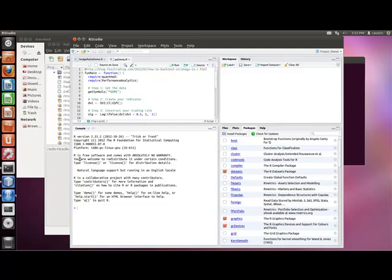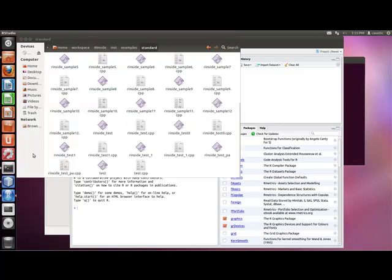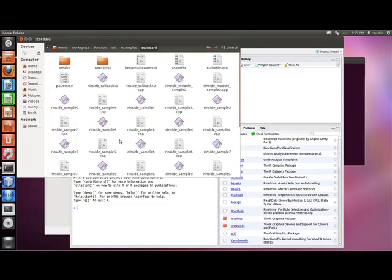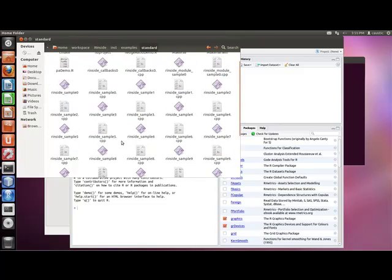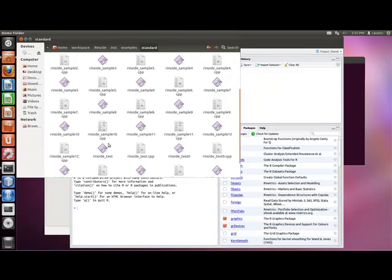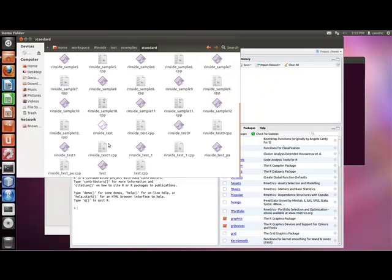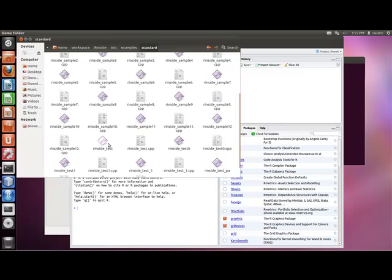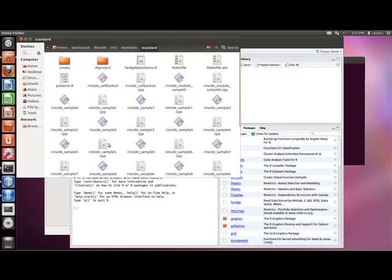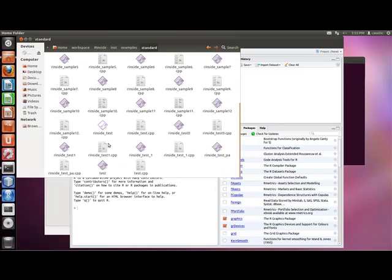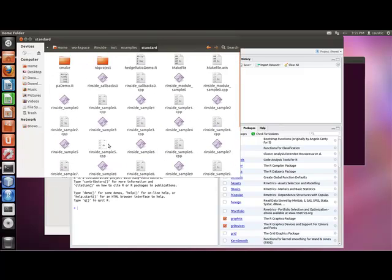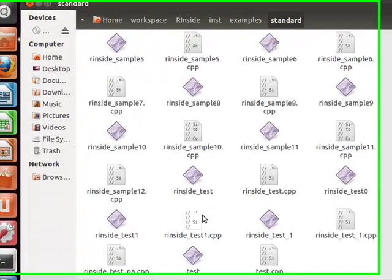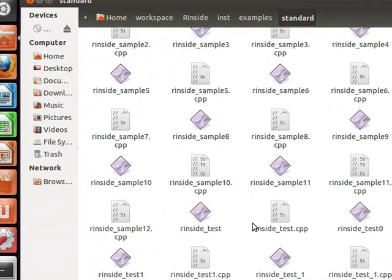Brian here from Quantlabs.net. Just wanted to show people some important things that I've been playing with using R inside where you have C++ programs calling R from within the C++ using RCPP and R inside. I've done videos on that, so look them up on the YouTube channel of Quantlabs.